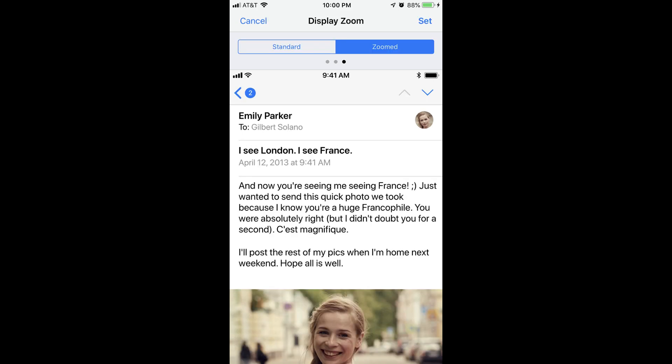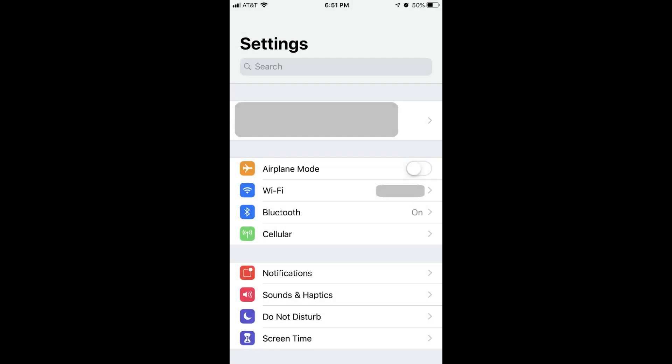You can switch to this zoomed-in display on your iPhone or iPad through the Settings menu. Step 1: Tap the Settings app on your iPhone or iPad home screen. The Settings screen appears.